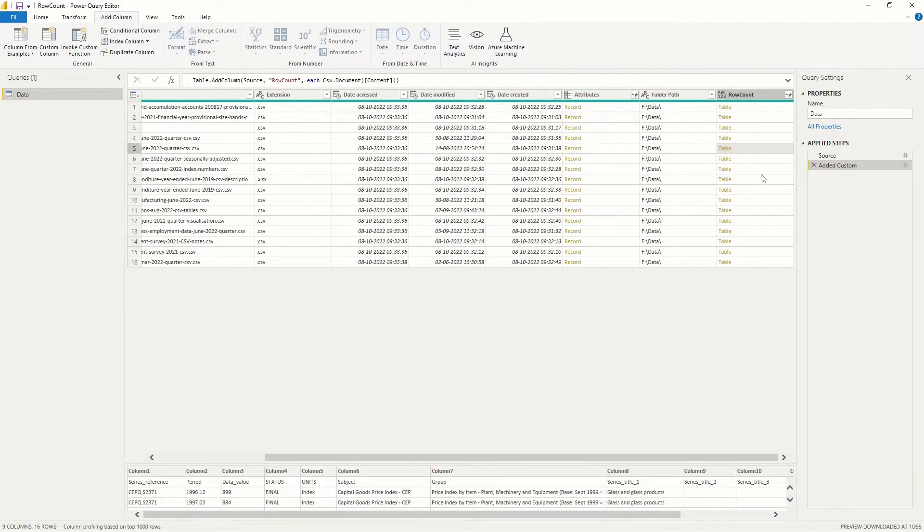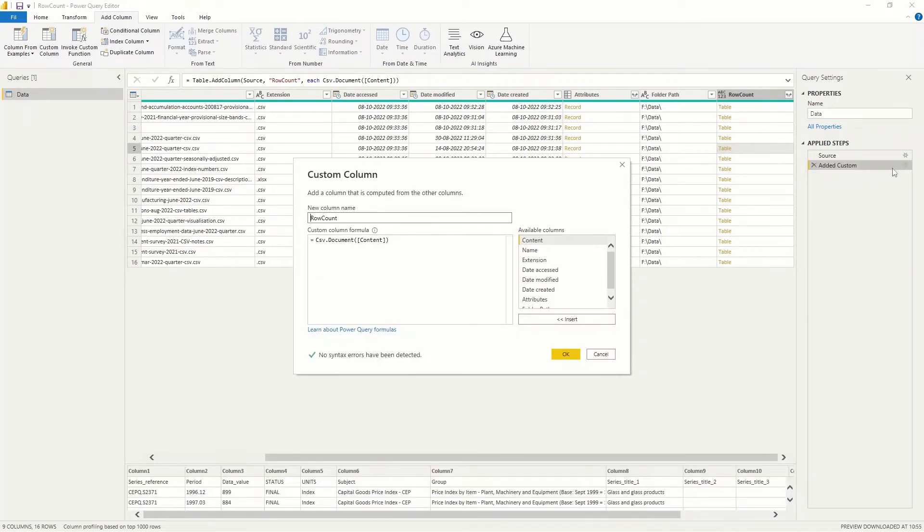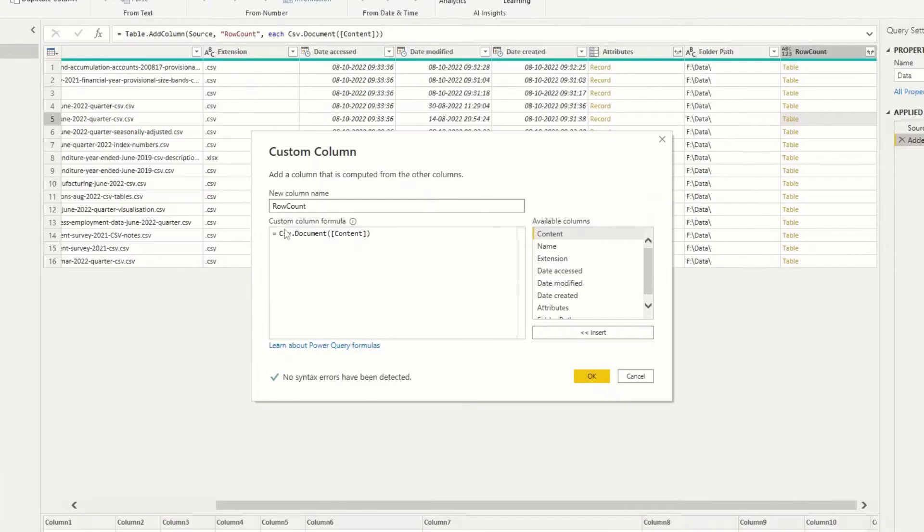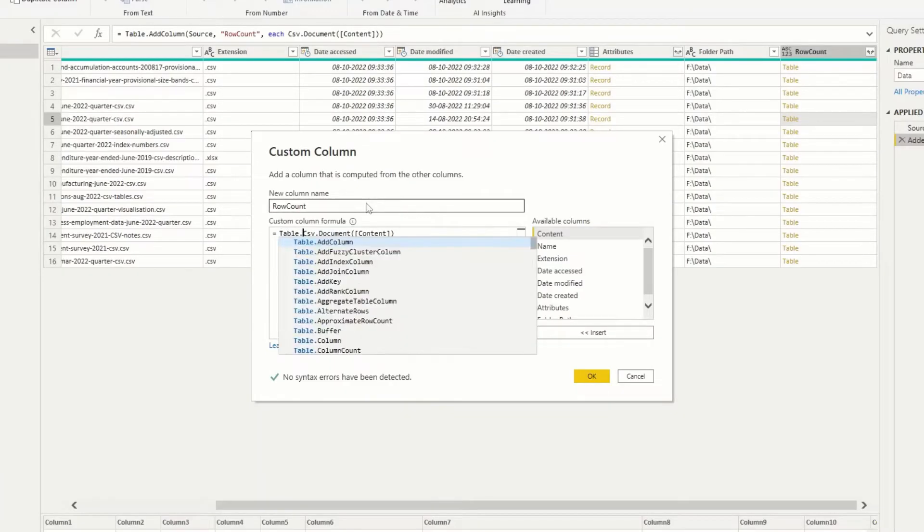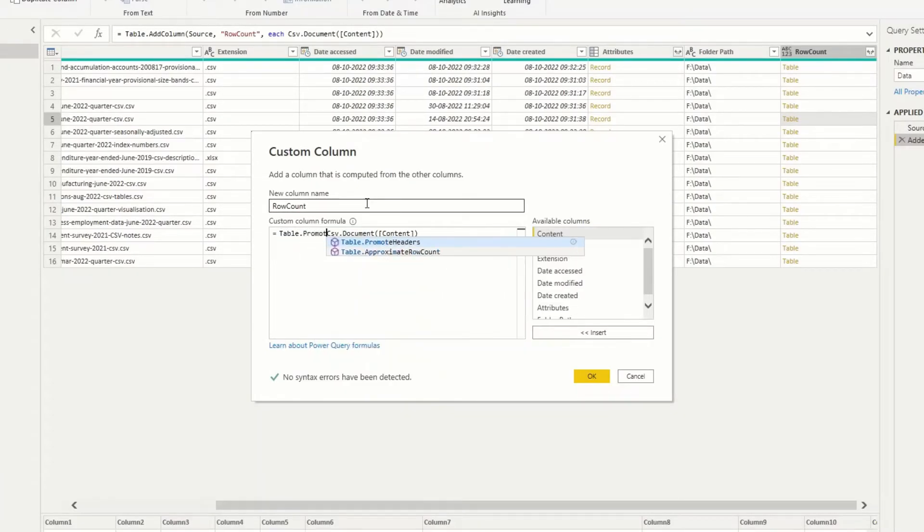If your tables have headers like these do, we add table promote headers to the function.